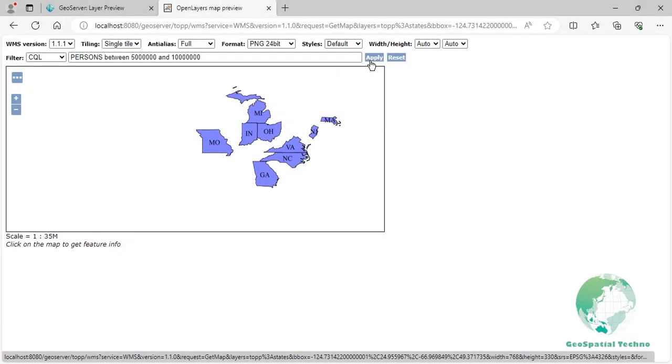Spatial operators. The spatial operators allow you to perform spatial queries and filter data based on various relationships between geometries. Here are the explanations for some commonly used spatial operators.